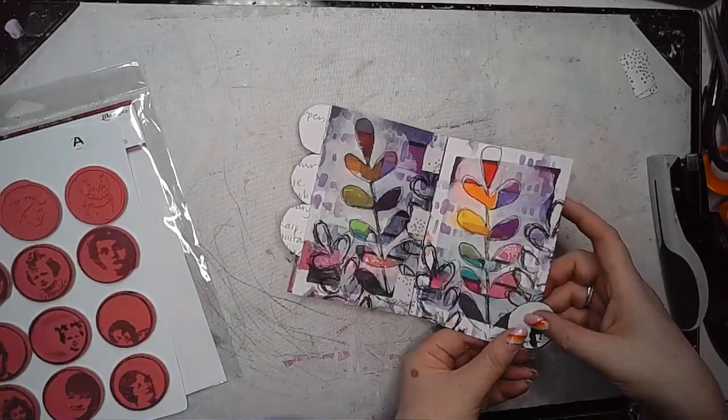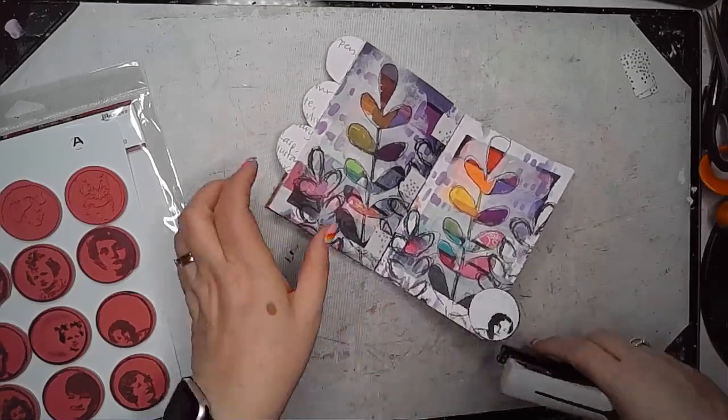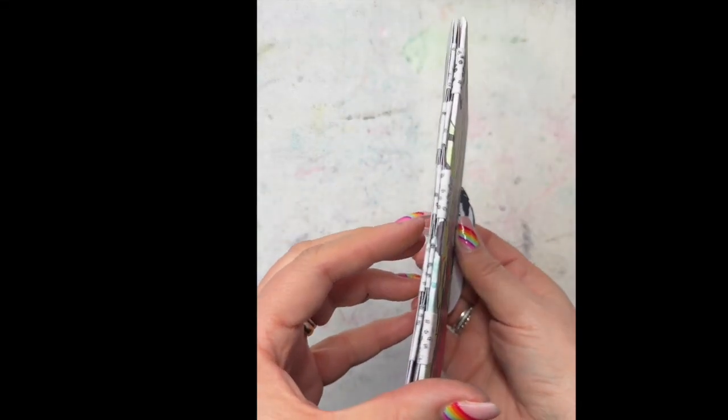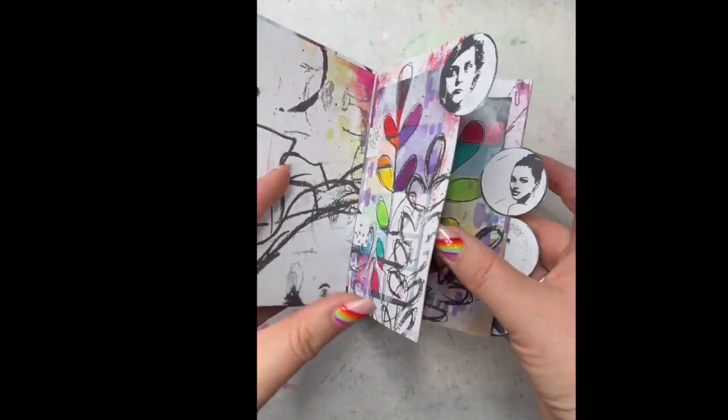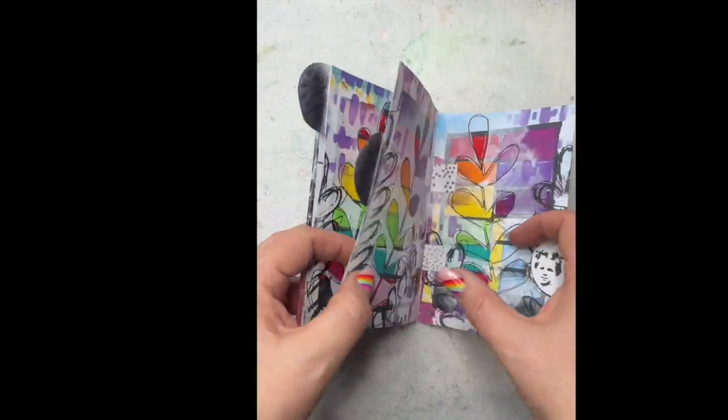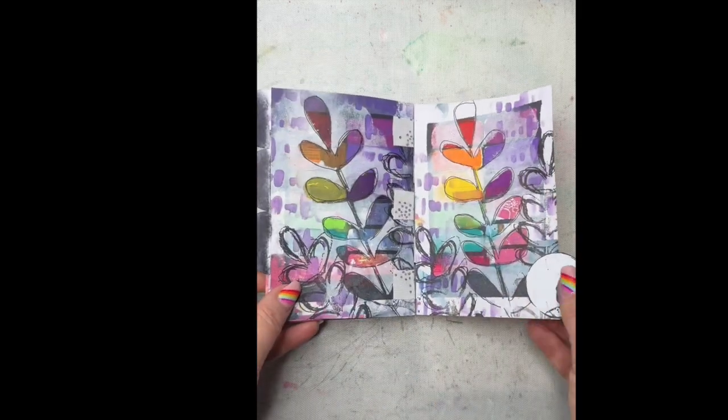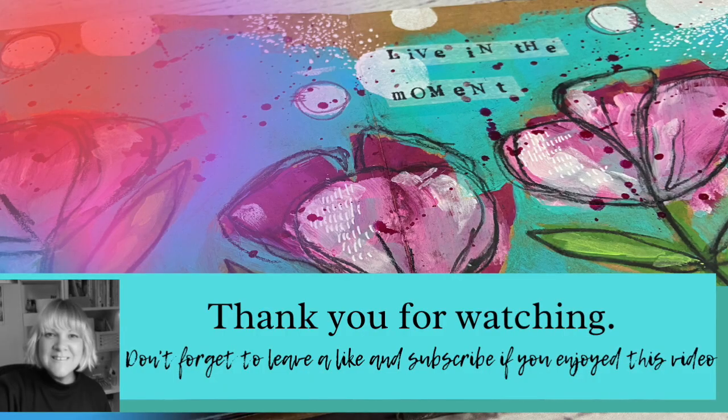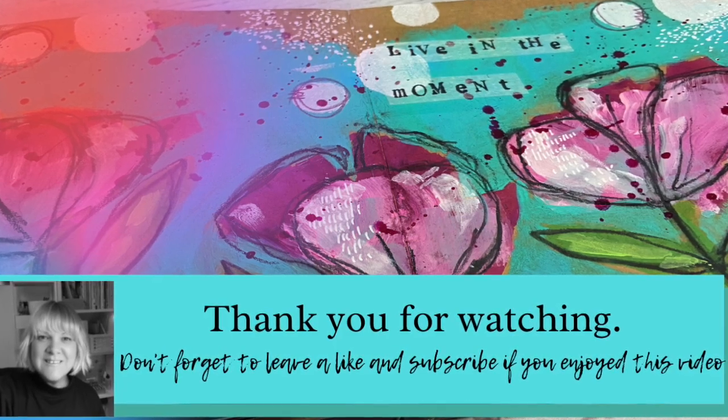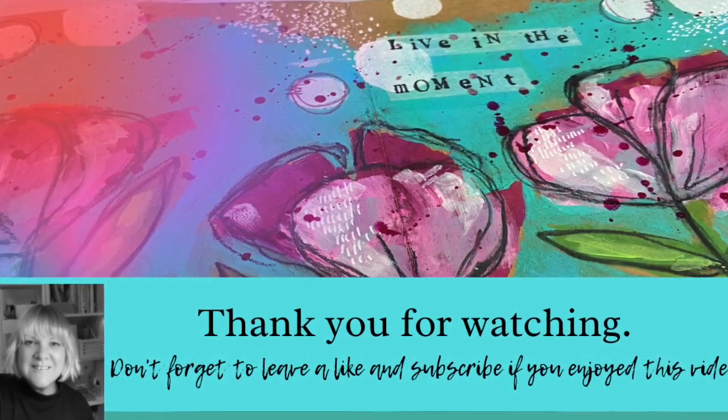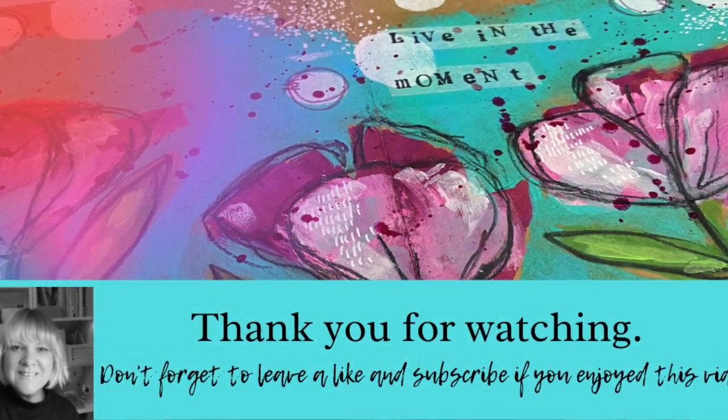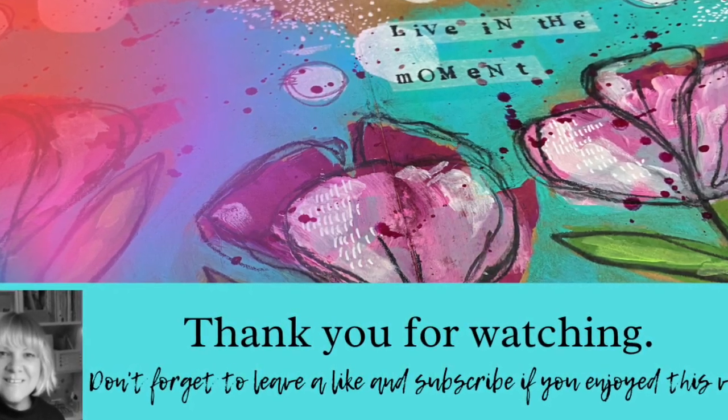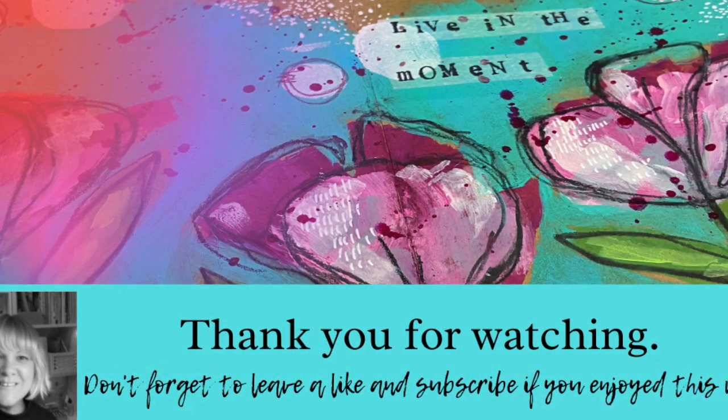I haven't added anything else to it yet. I might not even bother. I quite like it as it is. But I'm just going to put it to one side and have a ponder and see where it goes from here. So thanks for watching. I hope you've enjoyed the video and come back again for some more inspiration using Dina's new release.